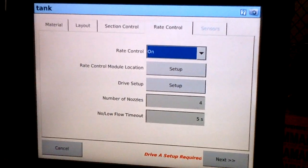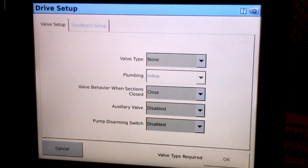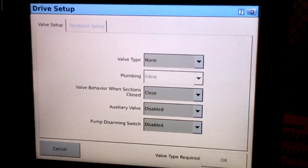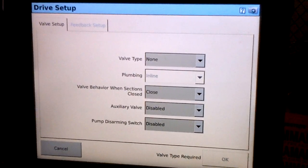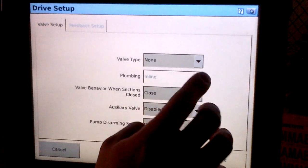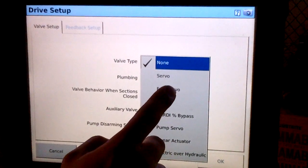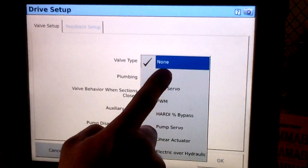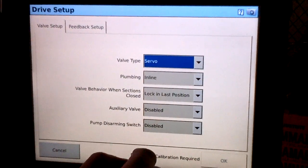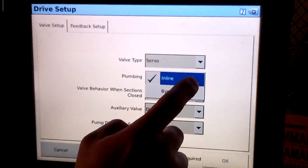We'll go ahead and enter drive setup. In this drive setup screen is where we'll select the valve type as well as the feedback sensor type. Our particular sprayer is equipped with a servo valve, so we'll select servo. And the plumbing type is in line.